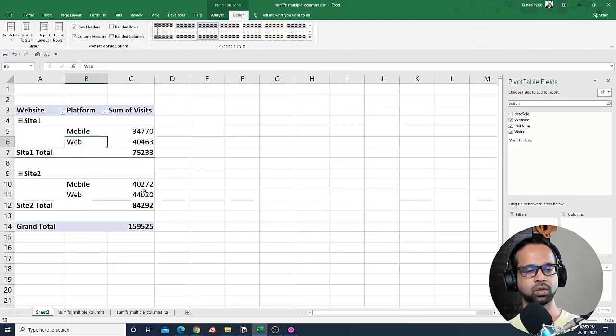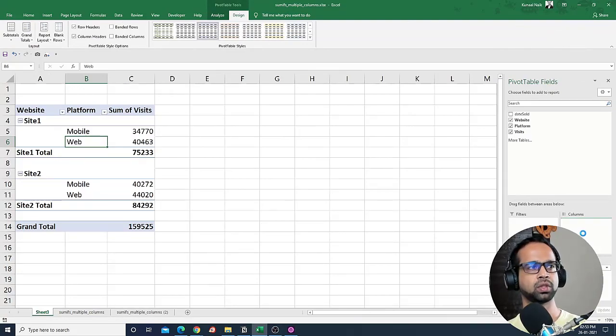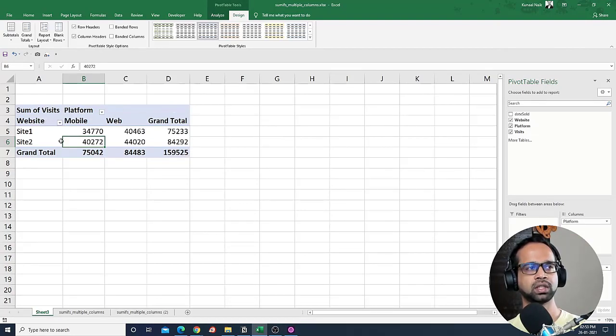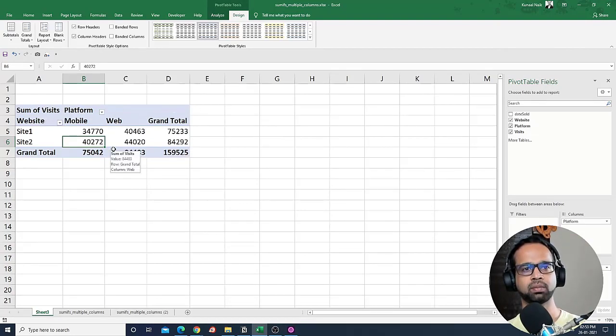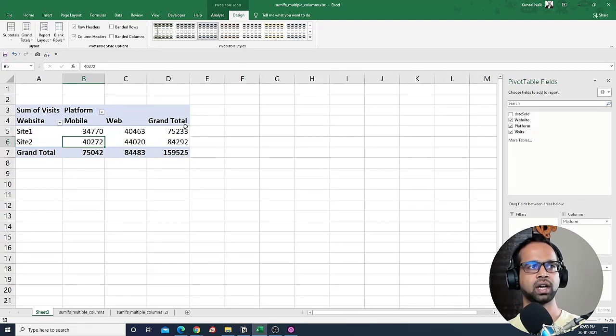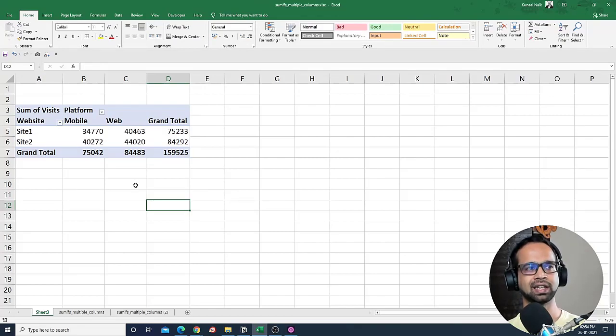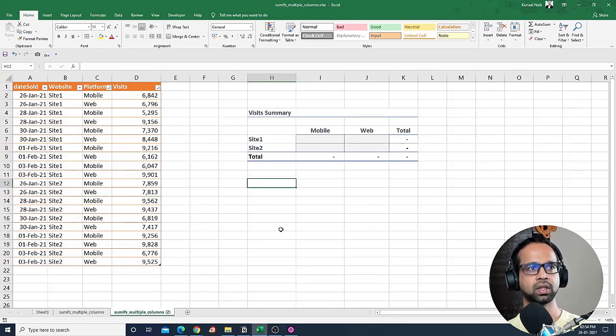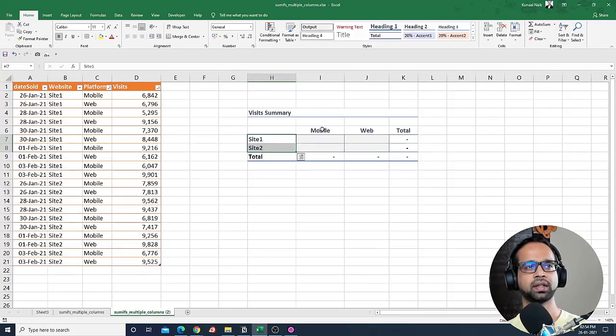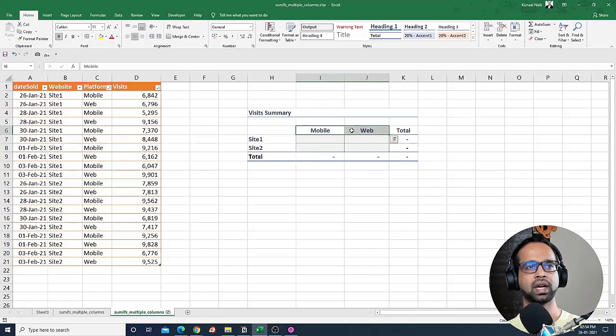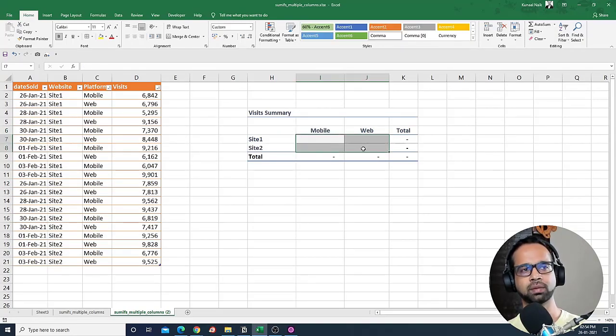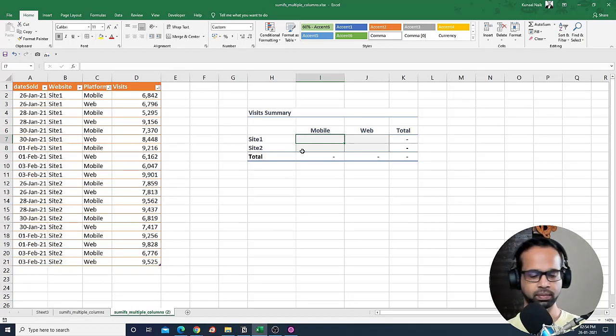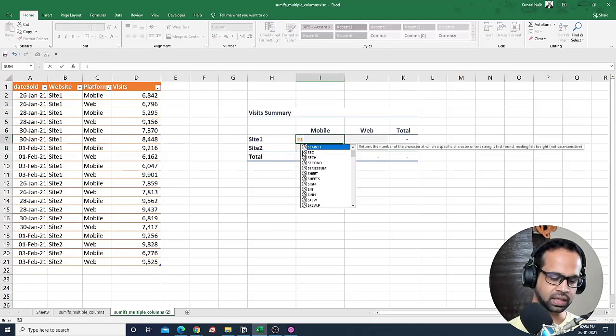But the way that we are going to modify now is that I'm going to take platforms to the columns area, and then you will see that you get a totally new summary which is much more concise and much more readable, along with the grand totals that is available here. So this is what we are trying to recreate in the second example. So for the second example, I have the summary placed here where I have site one and two, and then mobile and web here, and now I want to use SUMIFS to basically get the value here. So we will begin by doing something like this.